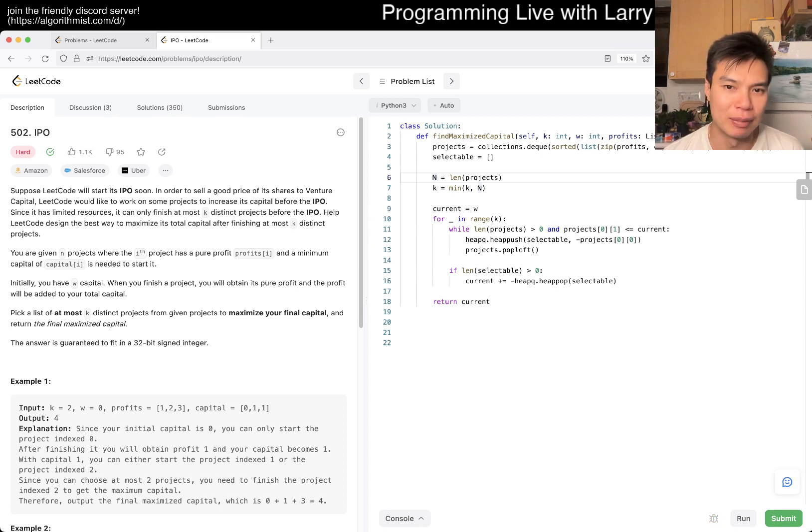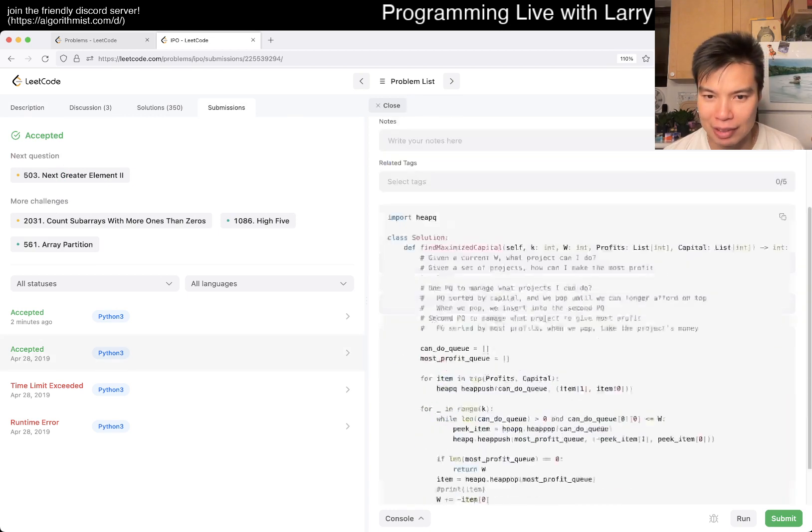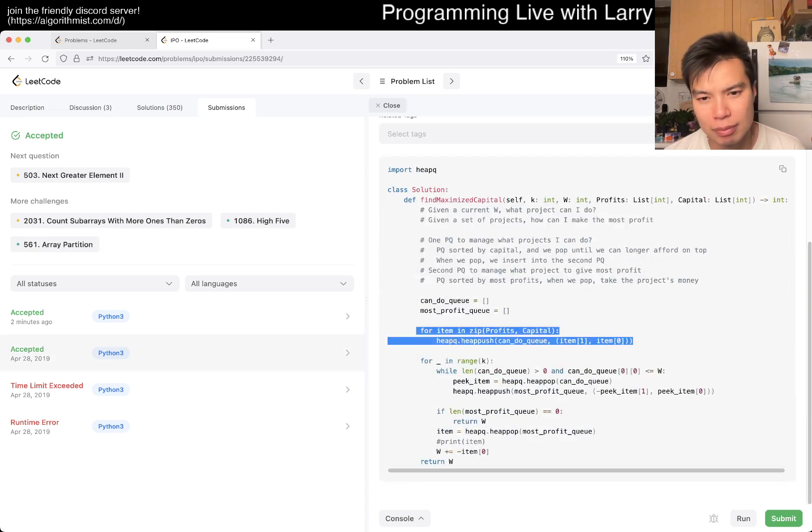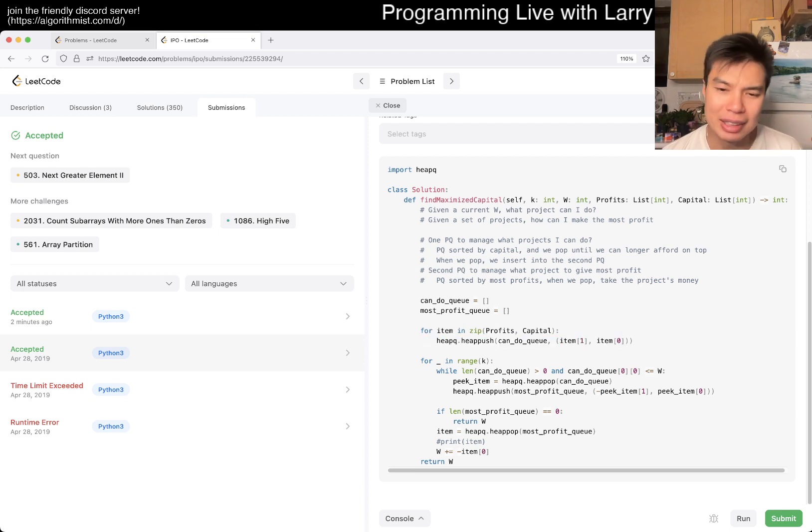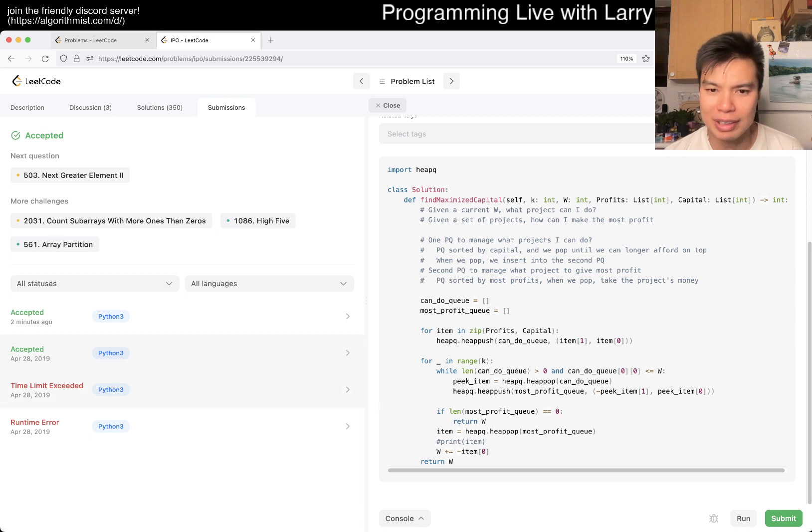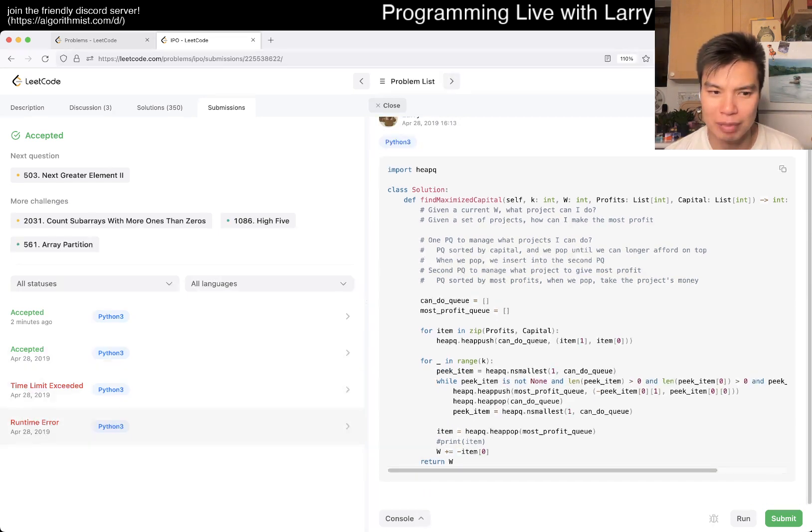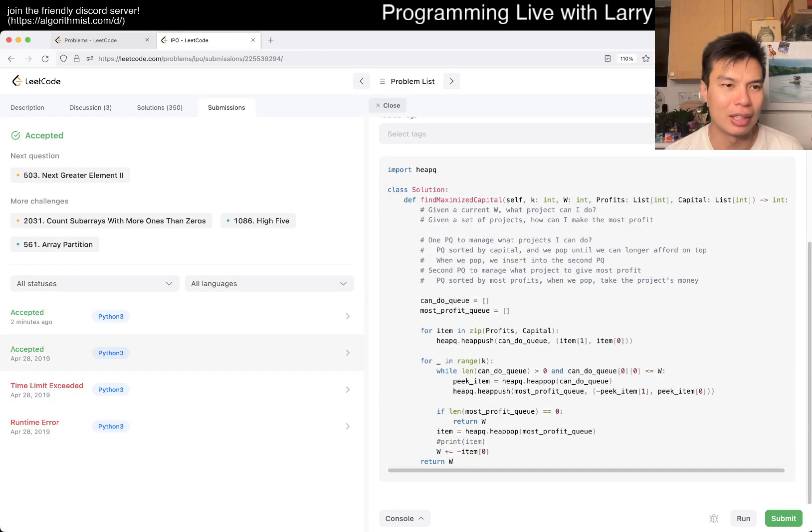What did past Larry do? Put a heap... this is still n log n. I don't think this is actually... I think my original one was wrong maybe. No, this is actually the same code. I misread it on the scan.